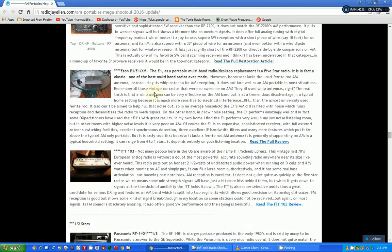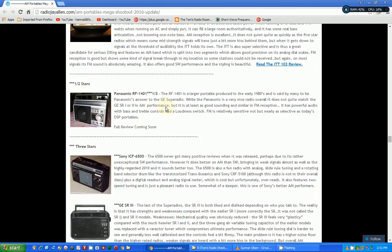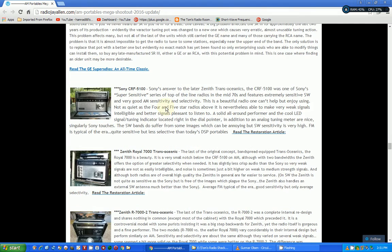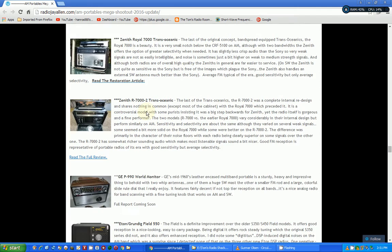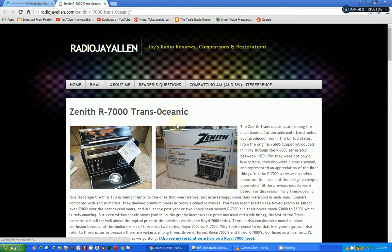I mean, and like I say, we can pick one of these and go to his - here's a restoration article that he did on the Sony CRF 5100. Here's a full review of the Zenith R7000. Let's just click on that for an example.